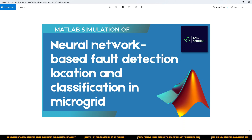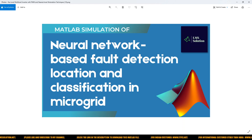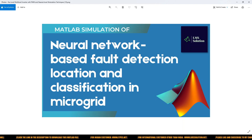Hi viewers, welcome to Alamo Solution. Today we are going to see about MATLAB simulation of neural network based fault detection, location, and classification in microgrid — how we are going to detect the fault, the fault location, and what type of fault occurs in the microgrid.